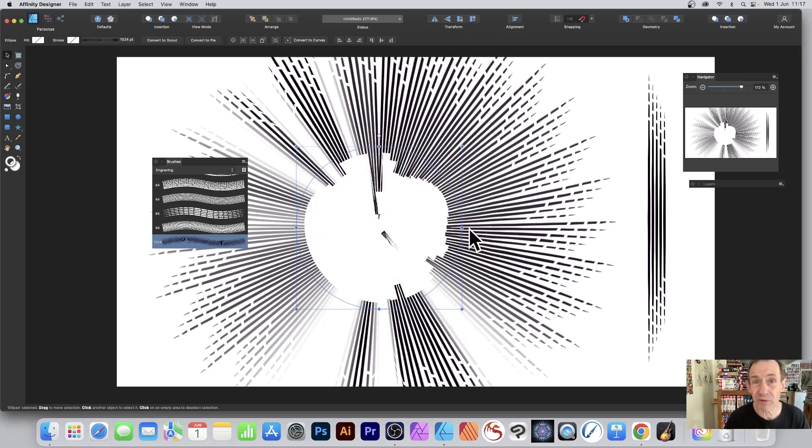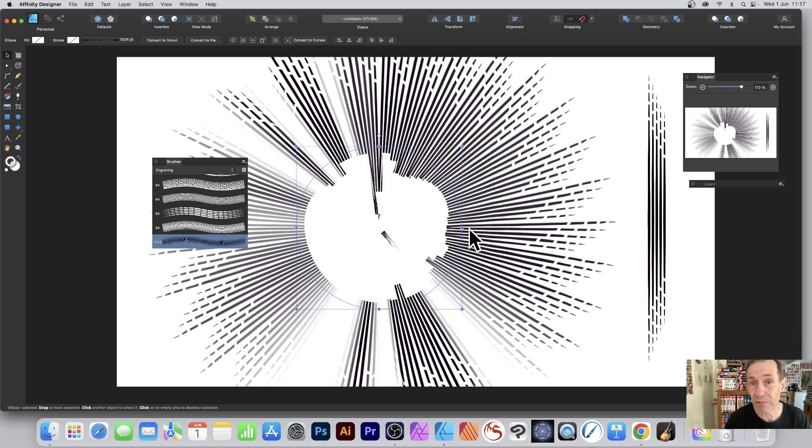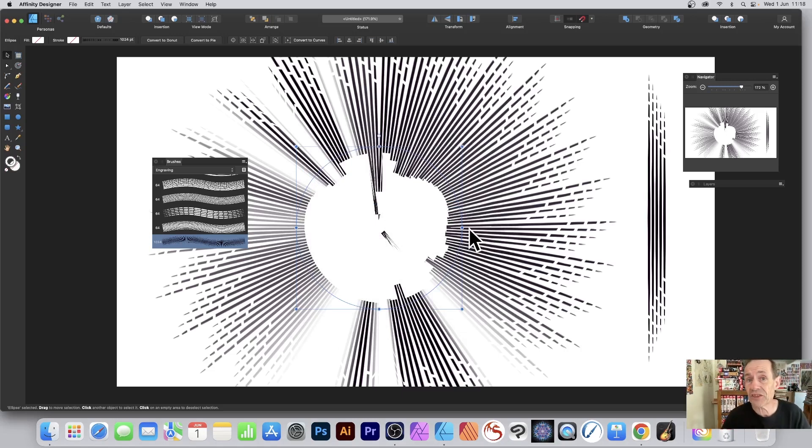You can see you can create some varieties of designs using this approach with the same brush. Hope you found this tutorial of interest. Thanks very much.